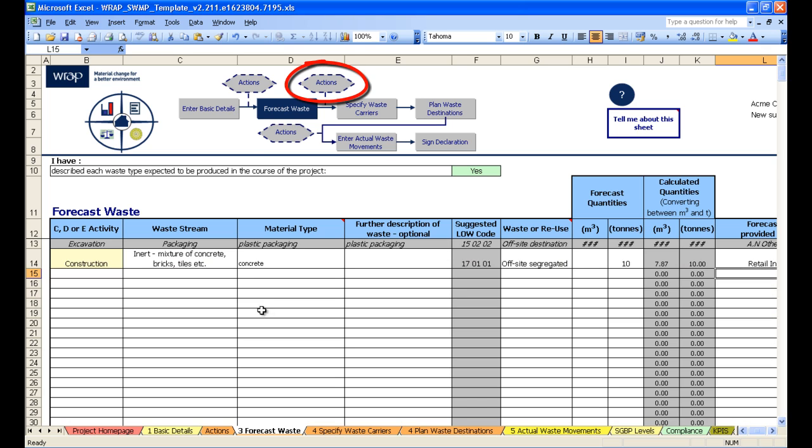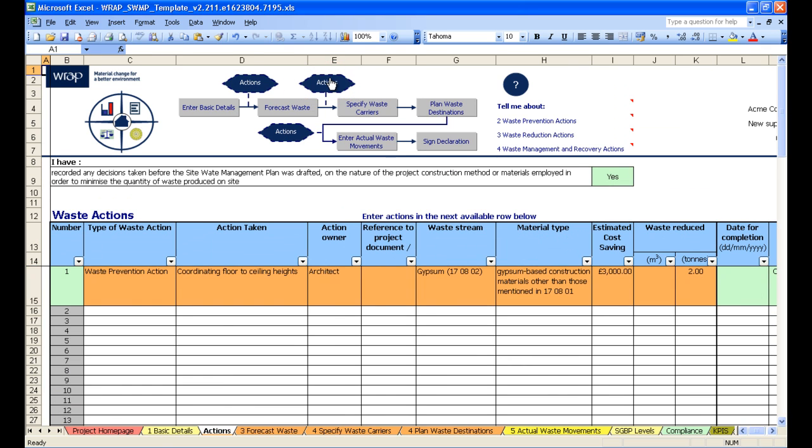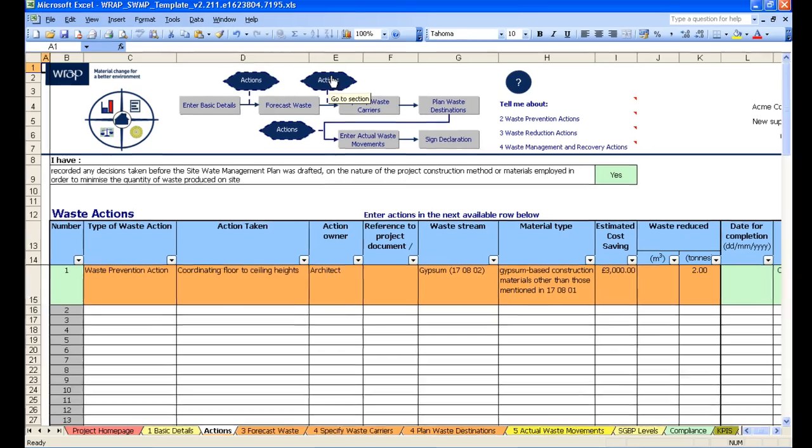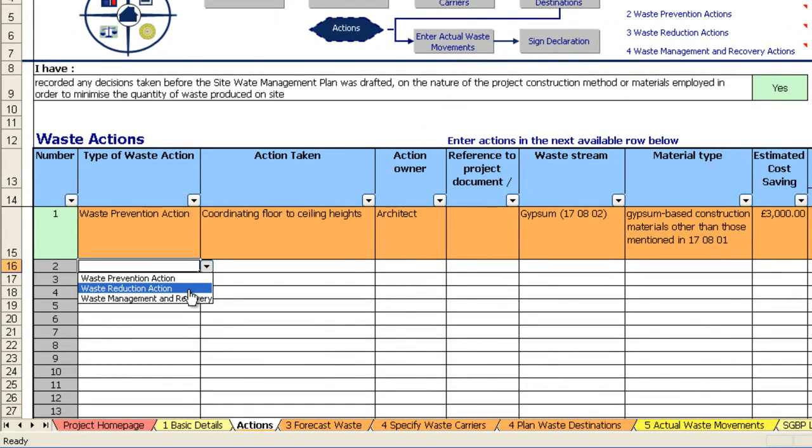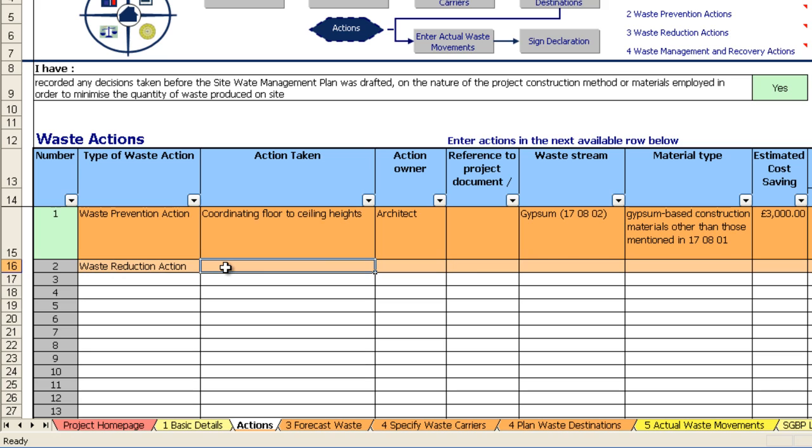Let's progress and click on the next tab, the actions tab. So this brings us back to the waste actions tab. And we would select the second item, waste reduction actions. For example, achieving cut and fill balance.